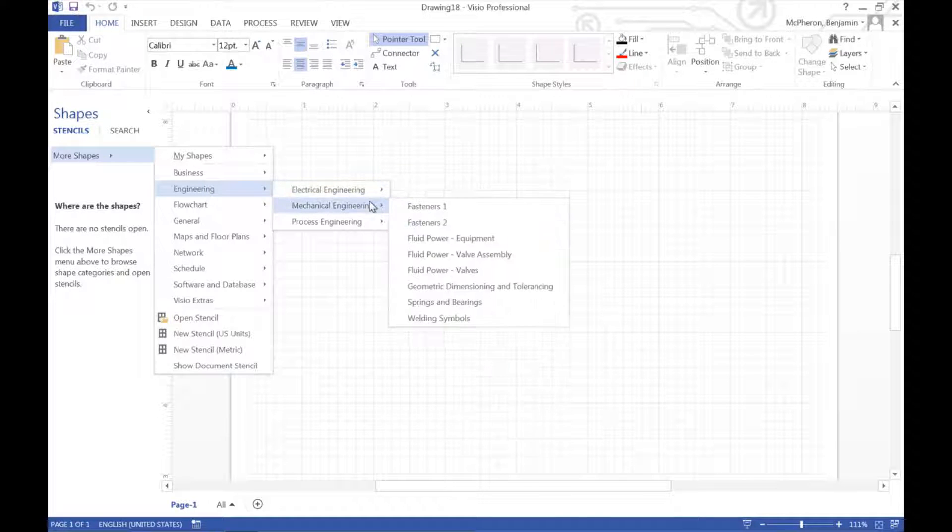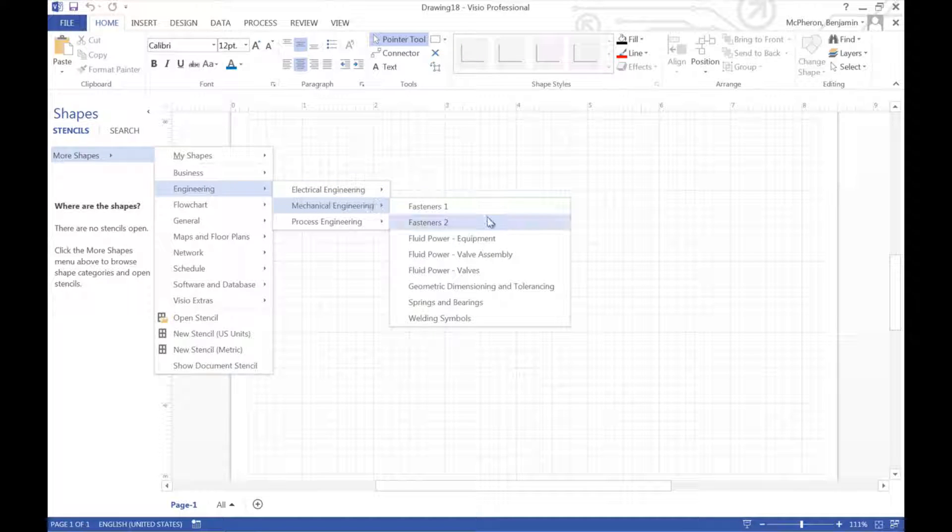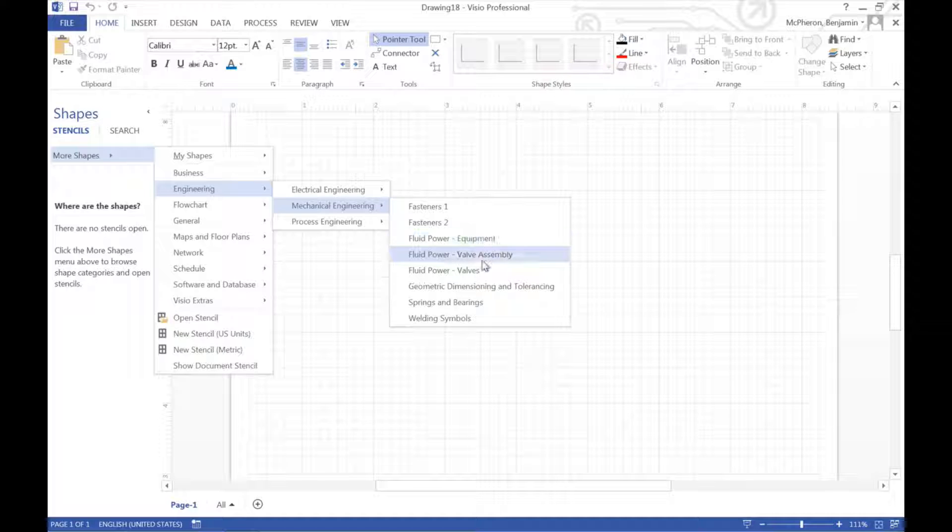Alright, this video is going to describe how to make very simple engineering drawings in Visio.